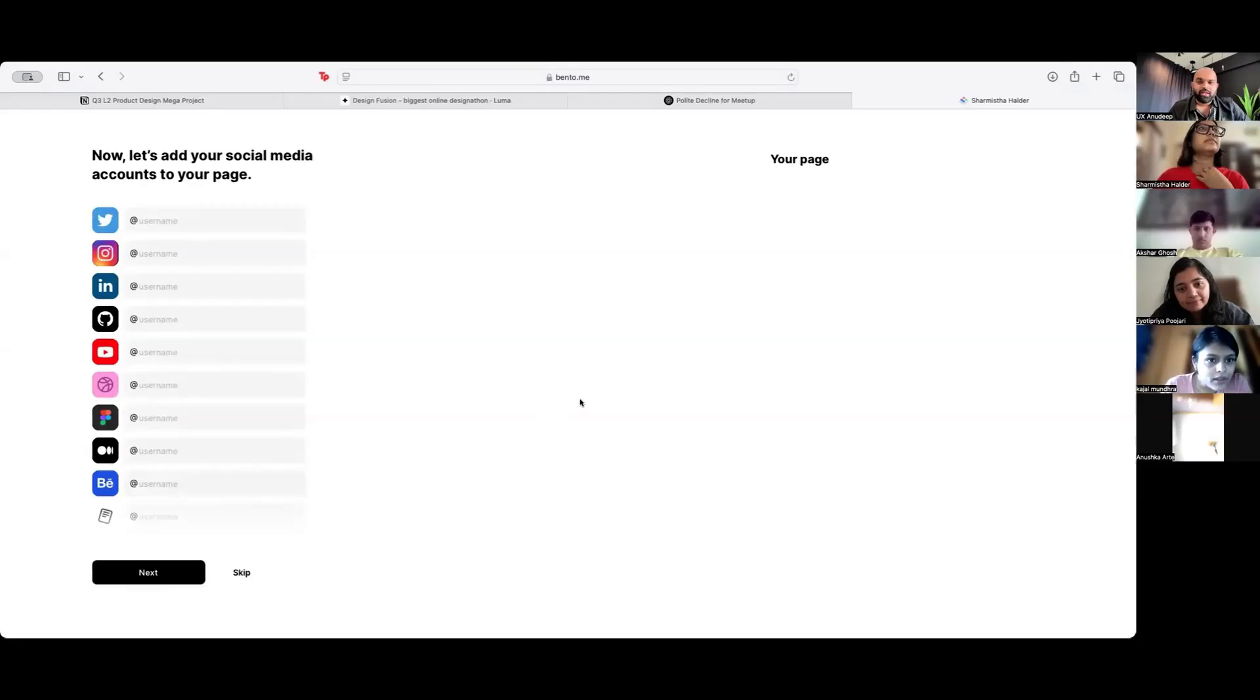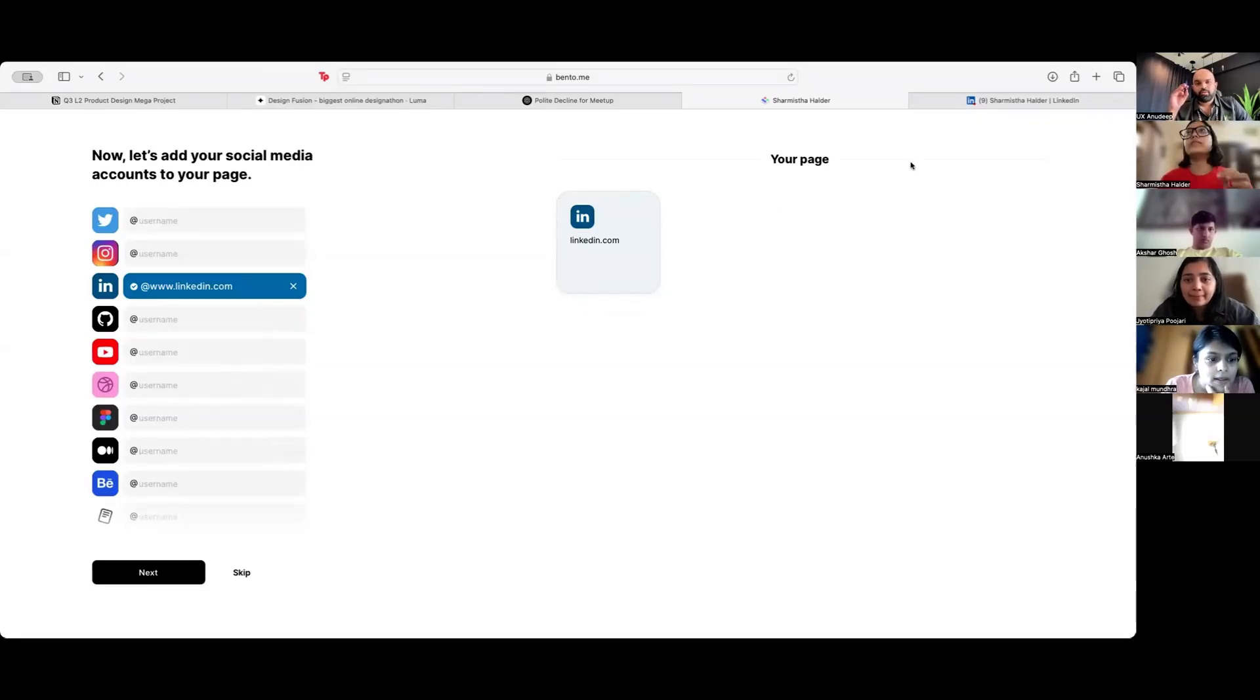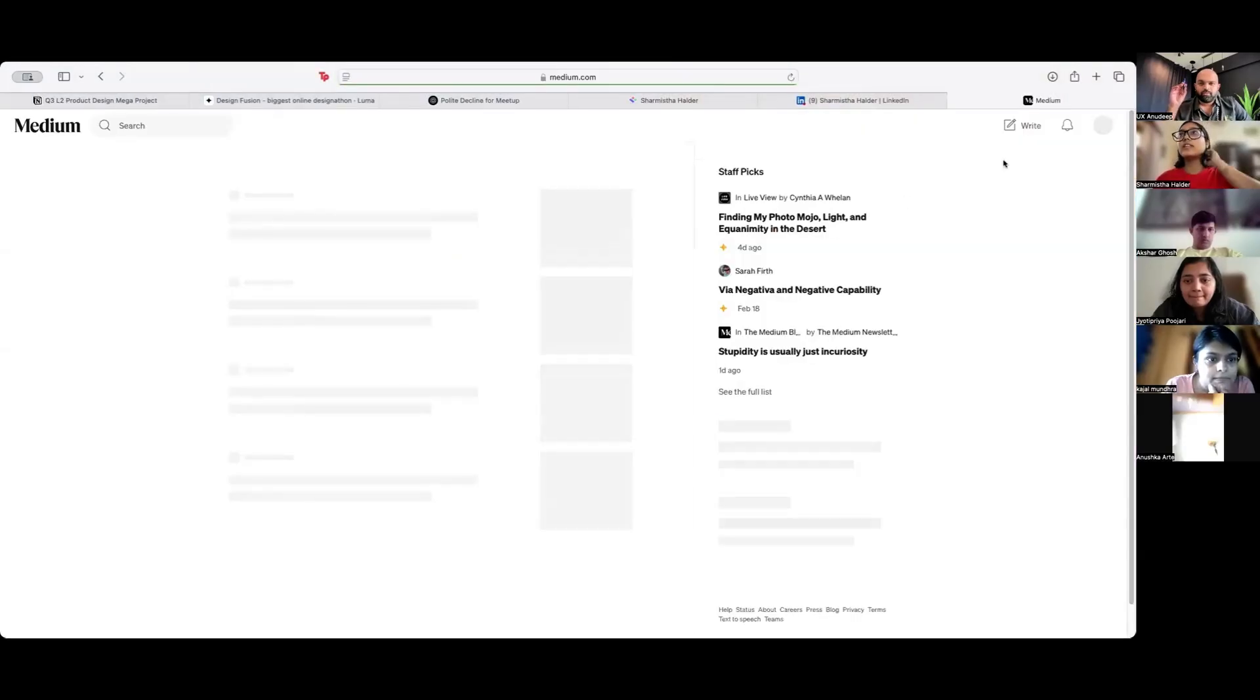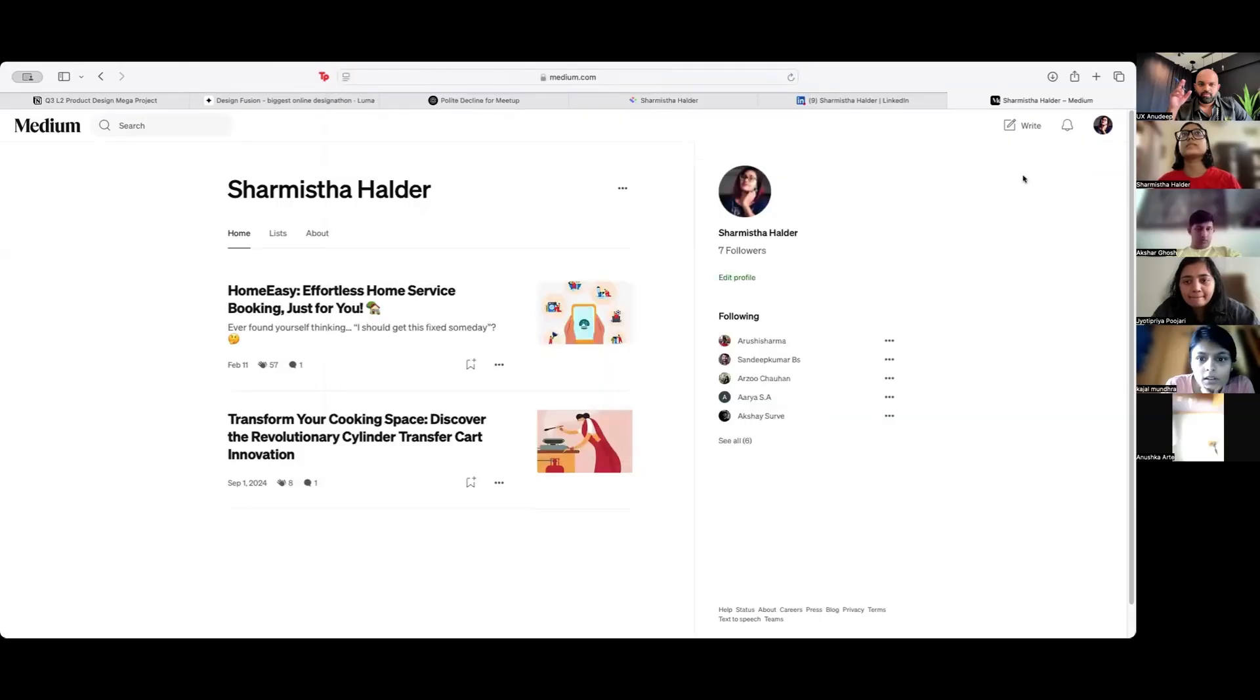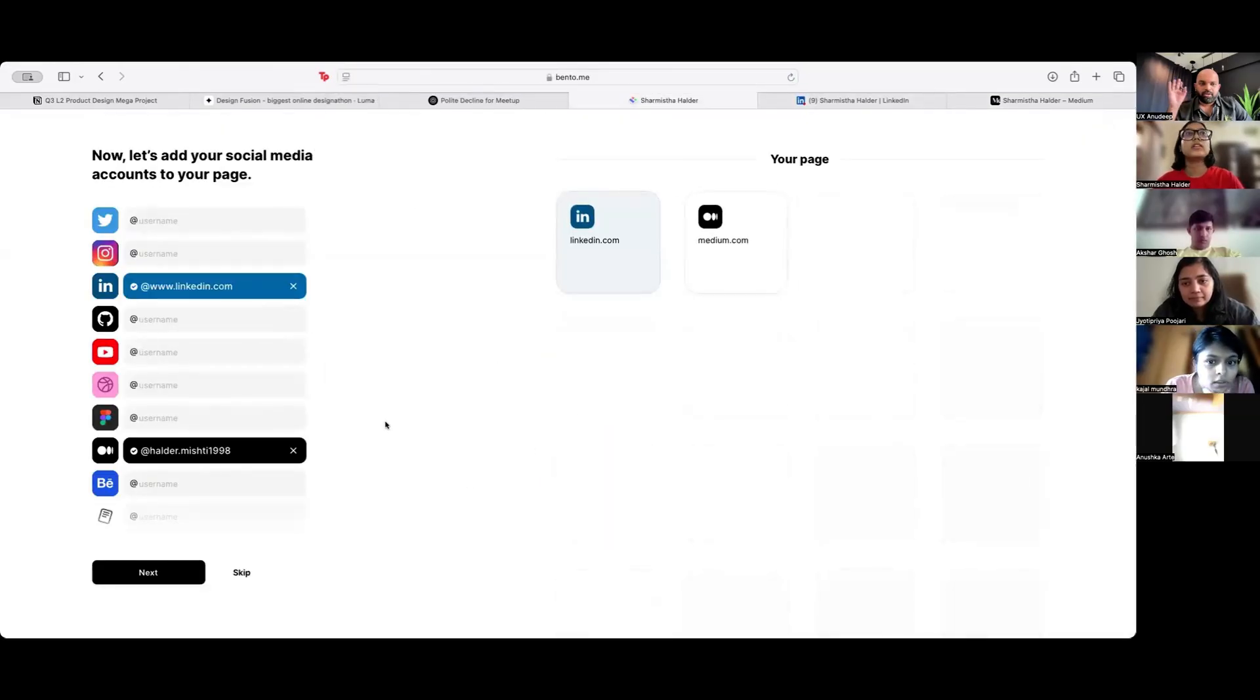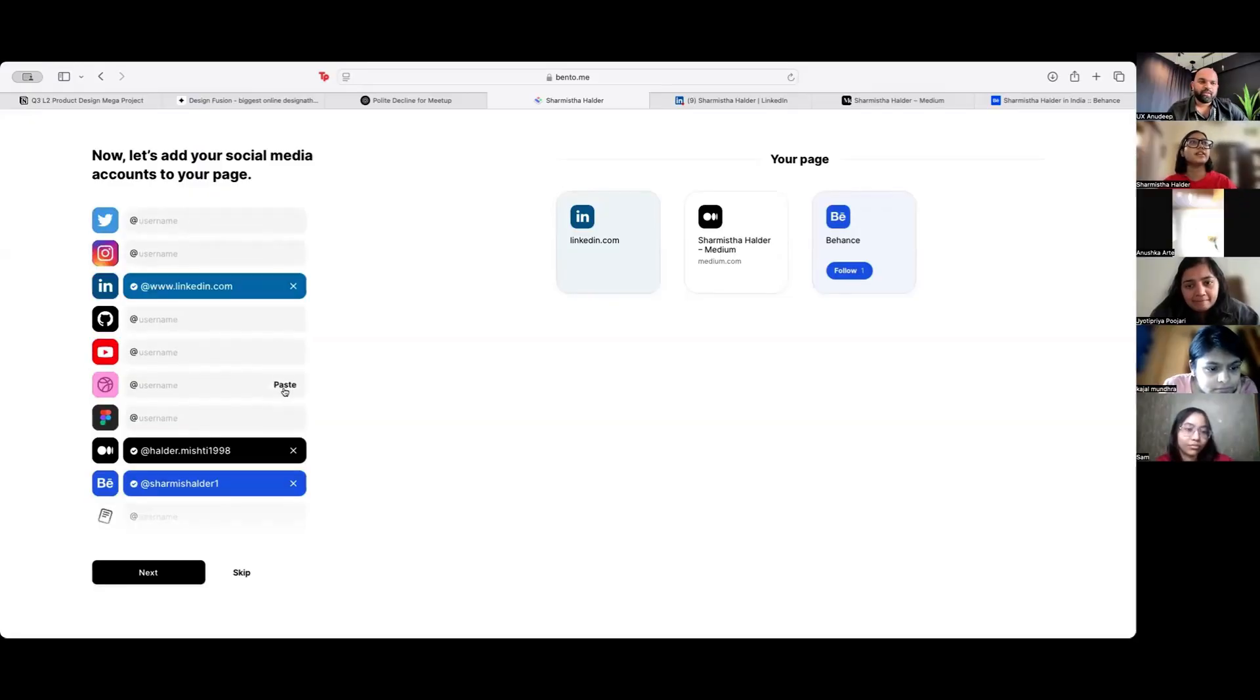Put in your LinkedIn. You have any other relevant? You can add medium link, Shatwishita. Yeah, medium. Nothing else is relevant? Yes, nothing else.